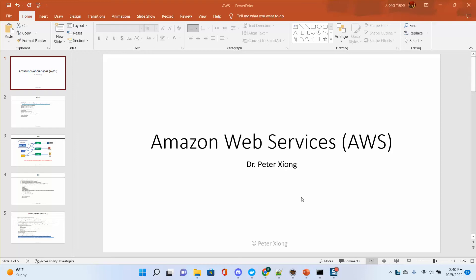Hello everyone, it's Peter. Starting from this class, I will cover Amazon Web Services — we simply say AWS.